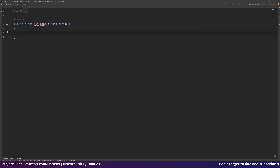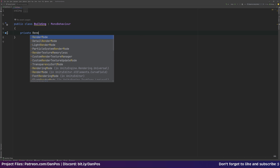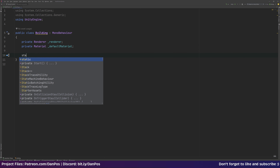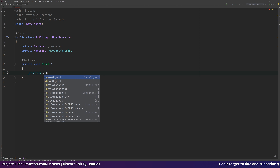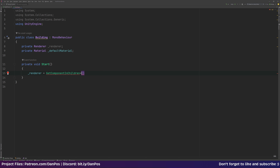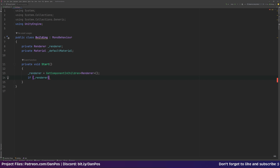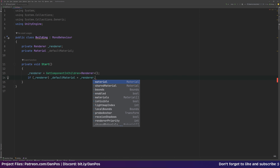In this script we're going to need to do a few different things. We want to get a reference to our renderer — in this case it's going to be the renderer of our cube object — so we can set its material. We'll say 'private Renderer _renderer'. We also want a reference to our default material, so 'private Material _defaultMaterial'. In our Start function, we'll say renderer equals GetComponentInChildren returning our Renderer, then set our default material equal to renderer.material if the renderer isn't null.